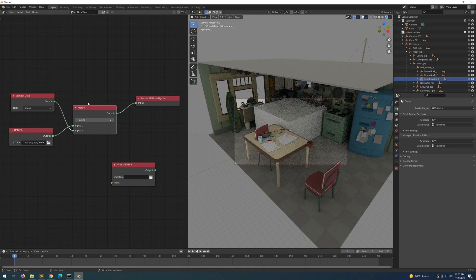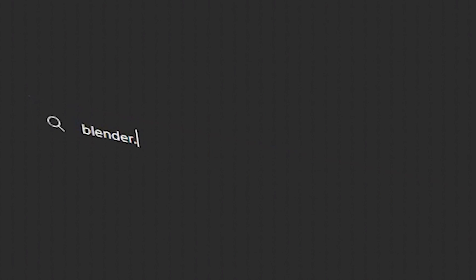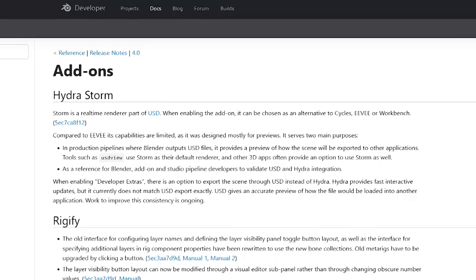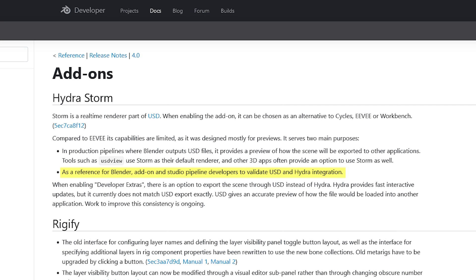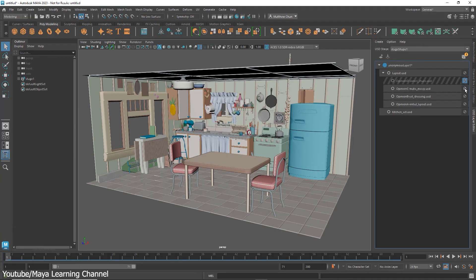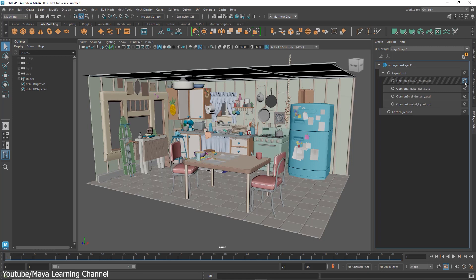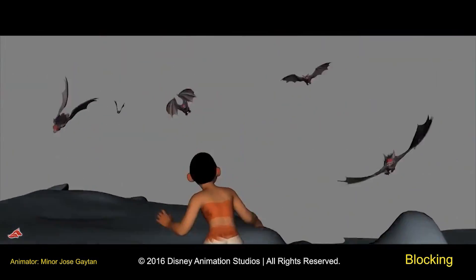But previews of what, you might ask? Well, according to the blender.org page, Hydra Storm has two use cases. One, to show how the scene will look in other software before you export it, and two, to help Blender add-on developers and pipeline developers at studios to check if their work is compatible with Hydra and USD. But it is important to note first that it is not exactly a new engine. Rather, it is the long-awaited Blender version of a rendering architecture with deep ties to the industry. This architecture can be found in rendering engines such as RenderMan, Optane, and many others.